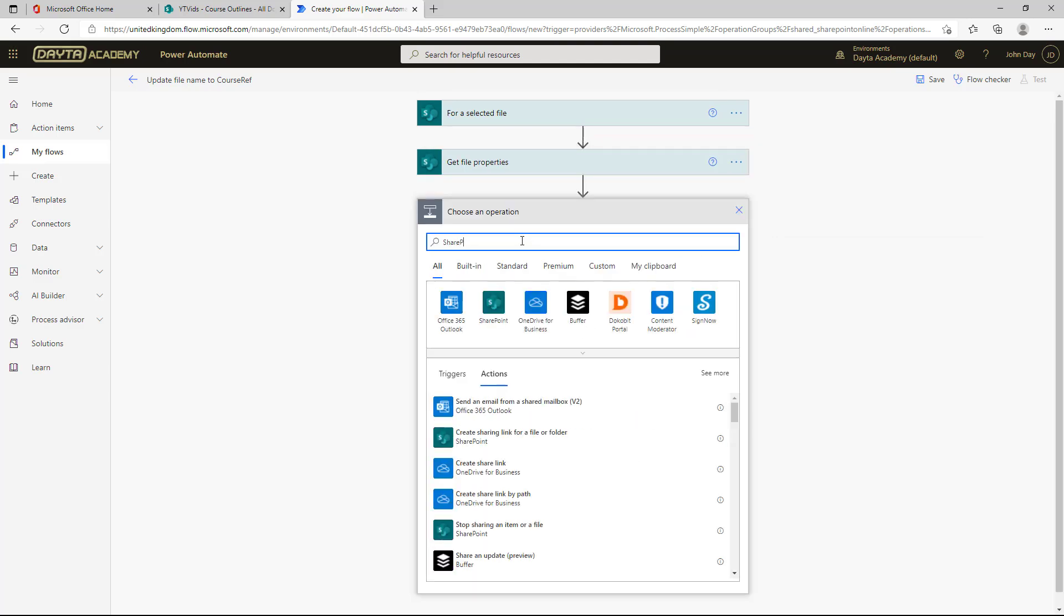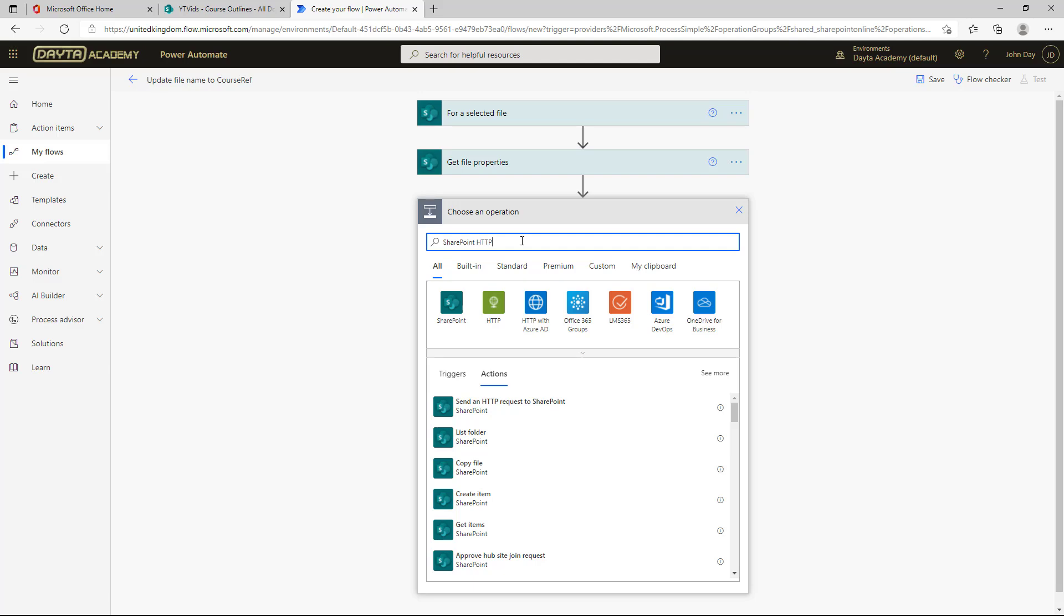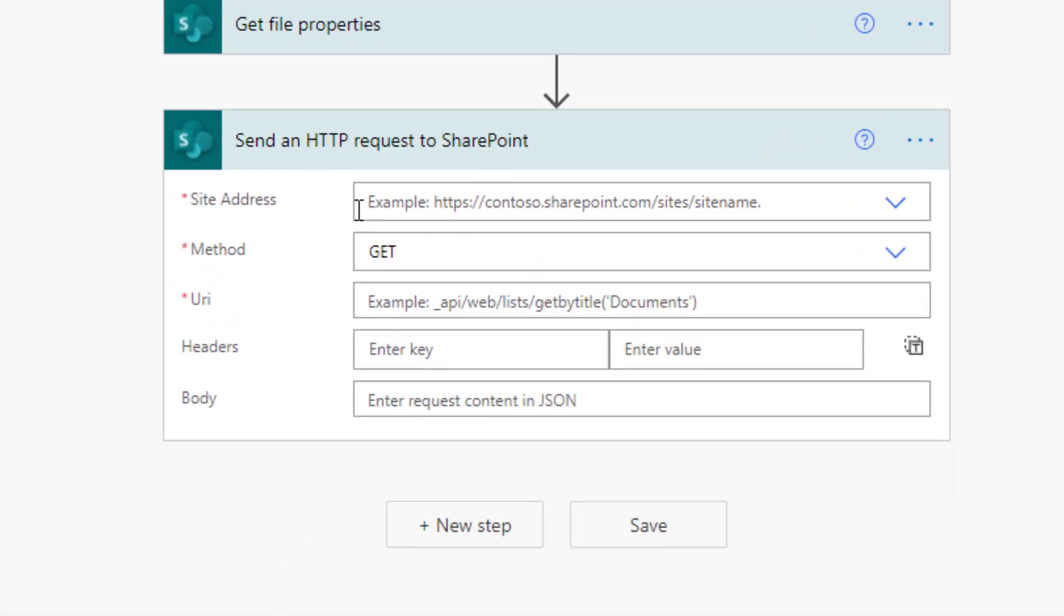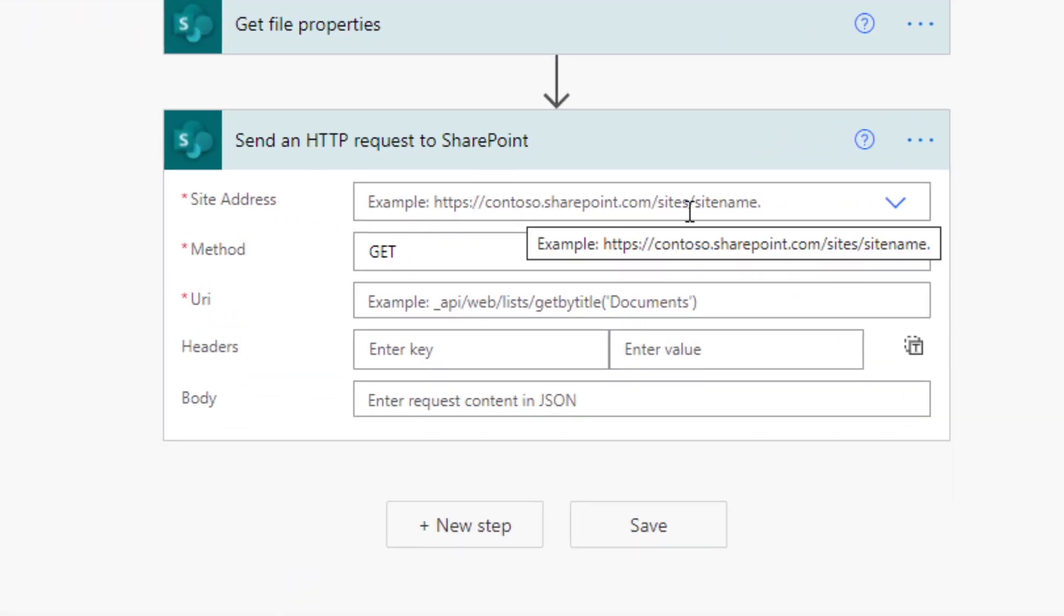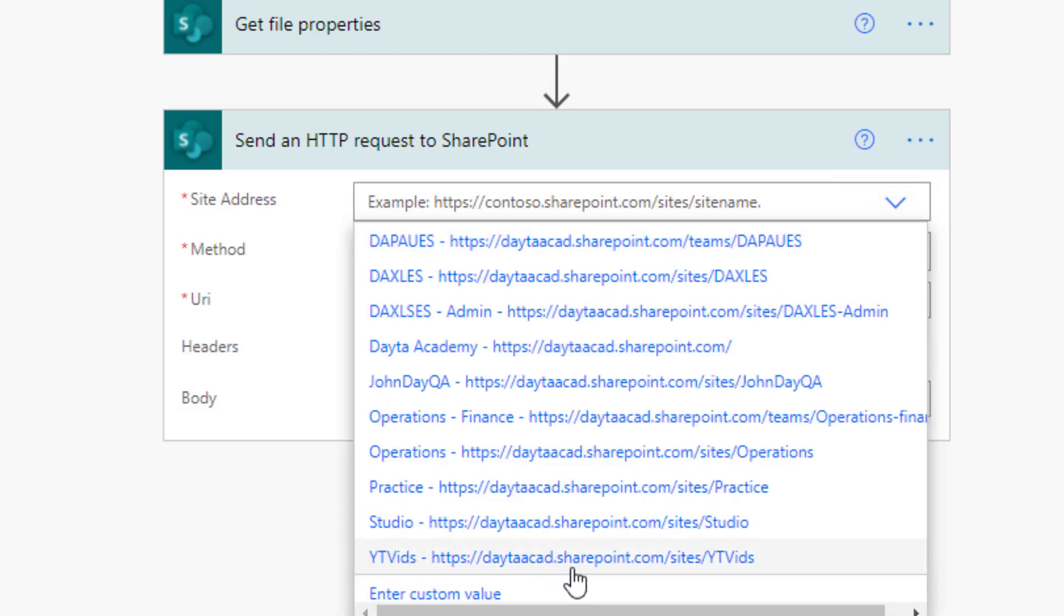Next step, SharePoint. And all we've got to do is type in HTTP. It should pop up at the top there. Send an HTTP request to SharePoint. This is the magic. So you've got the site address, which is kind of okay, because it's the exact same site. Then you've got this method, URI, headers, and body, and this is where people get confused. Let's break them down.